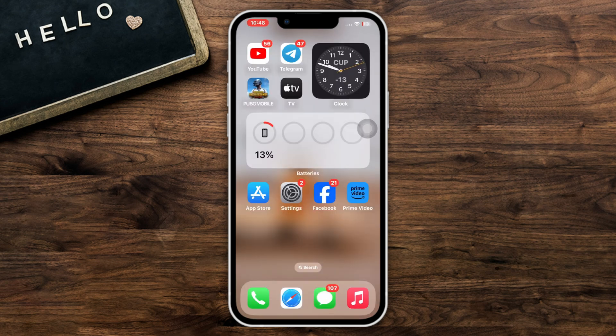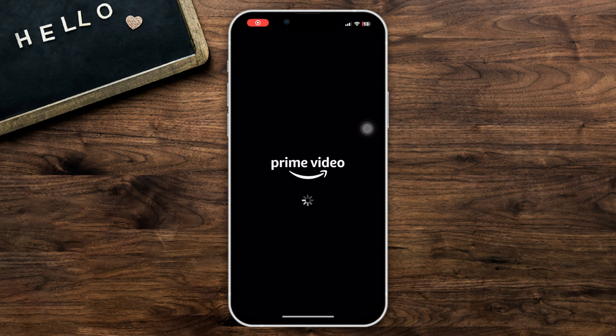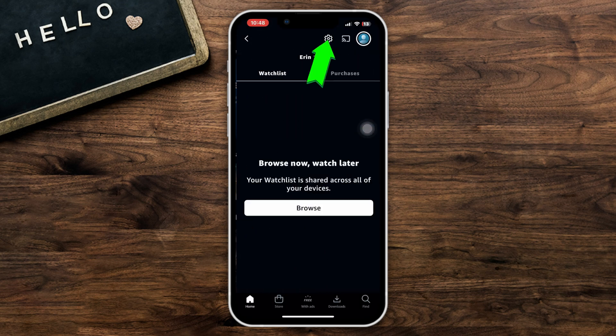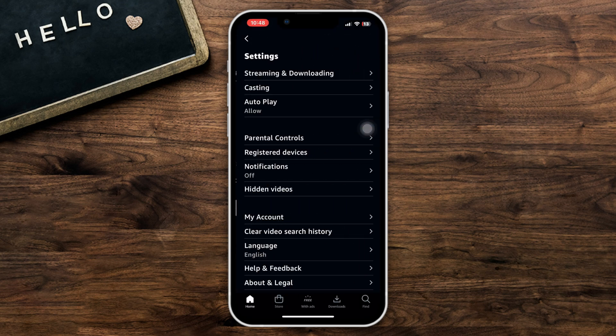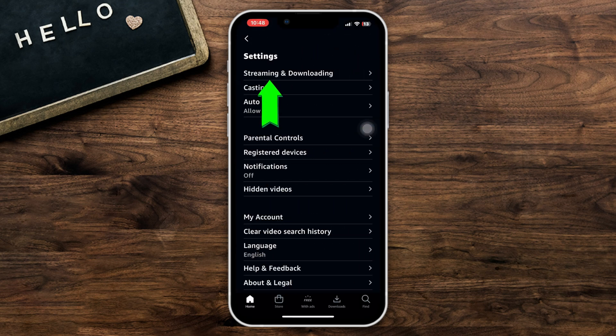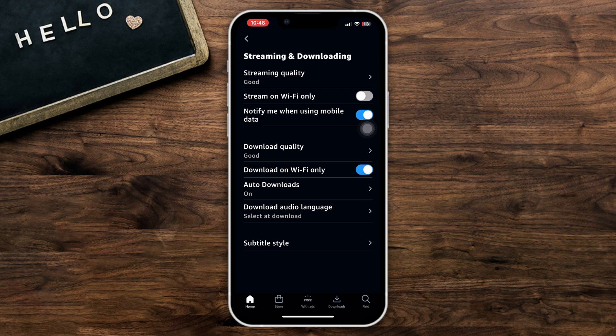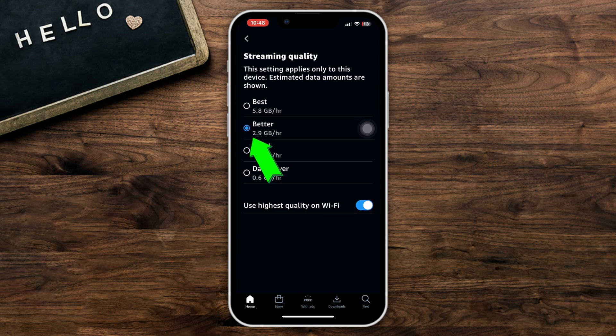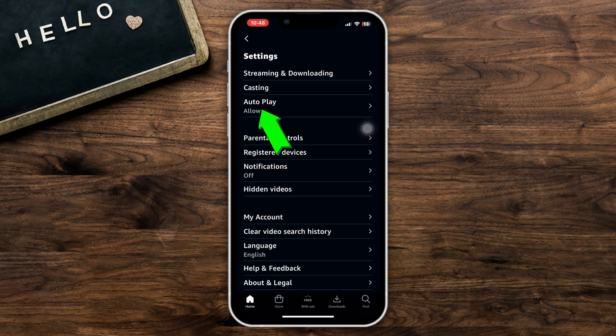Method 2: Clear cache data for your app. Open the app, tap Profile, tap Settings, tap Streaming and Downloading, tap Streaming Quality, select Better, go back, tap Autoplay, and enable this option.